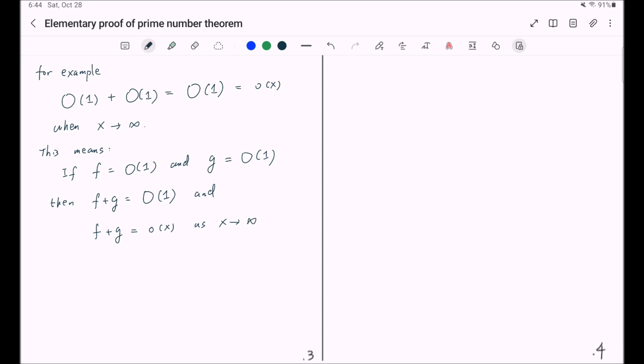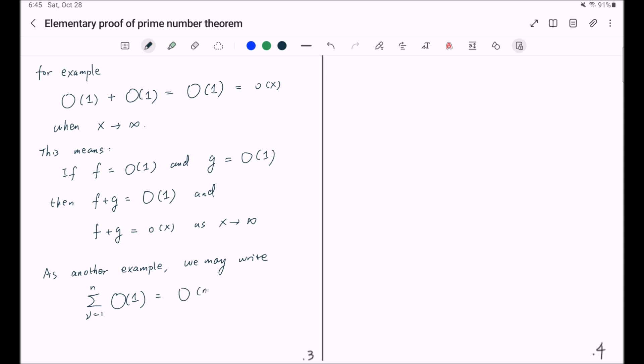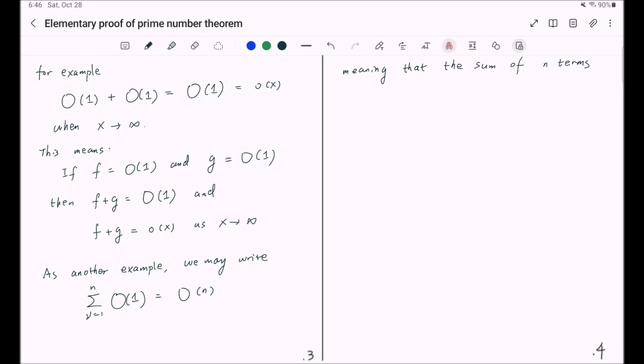As another example, we may write if we sum up n many Big O of 1's, then we will get Big O of n. So here we are using this vacuous notation nu, and we sum this Big O of 1 for nu from one to n. And this means the sum of n terms, each numerically less than a constant, is numerically less than a constant multiple of n.